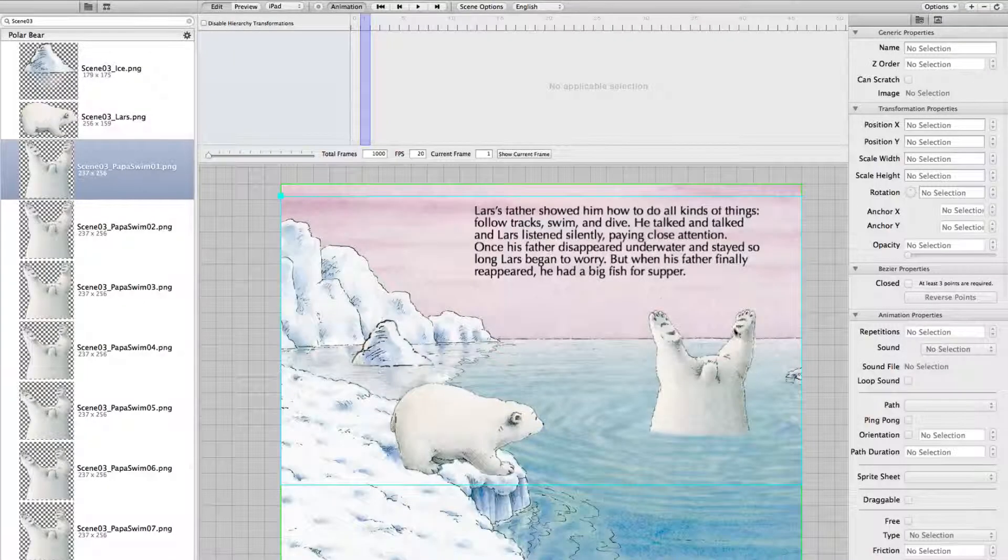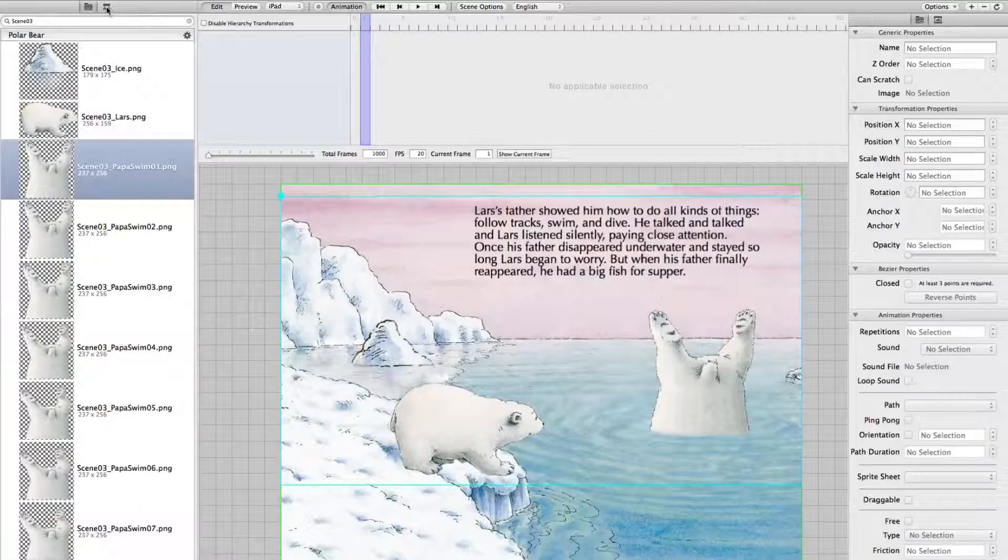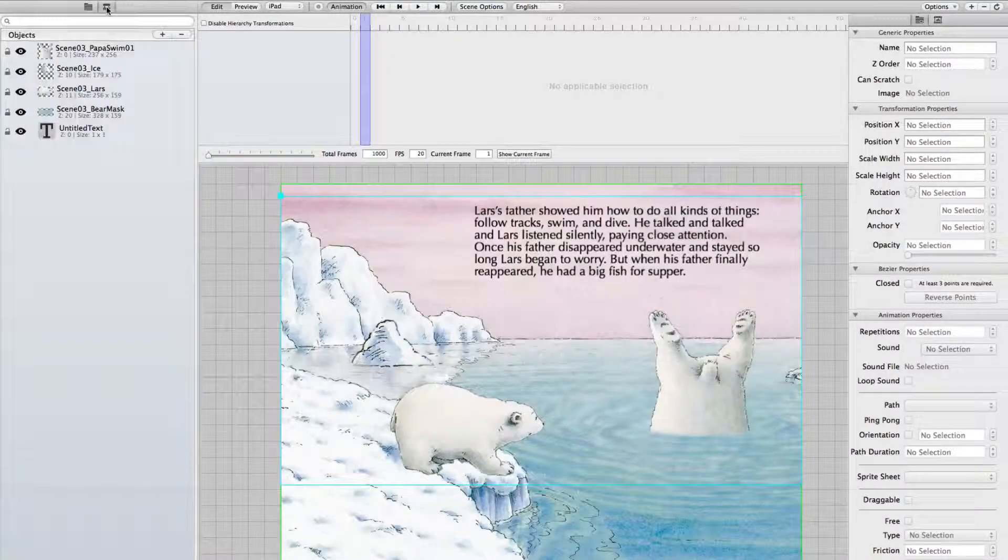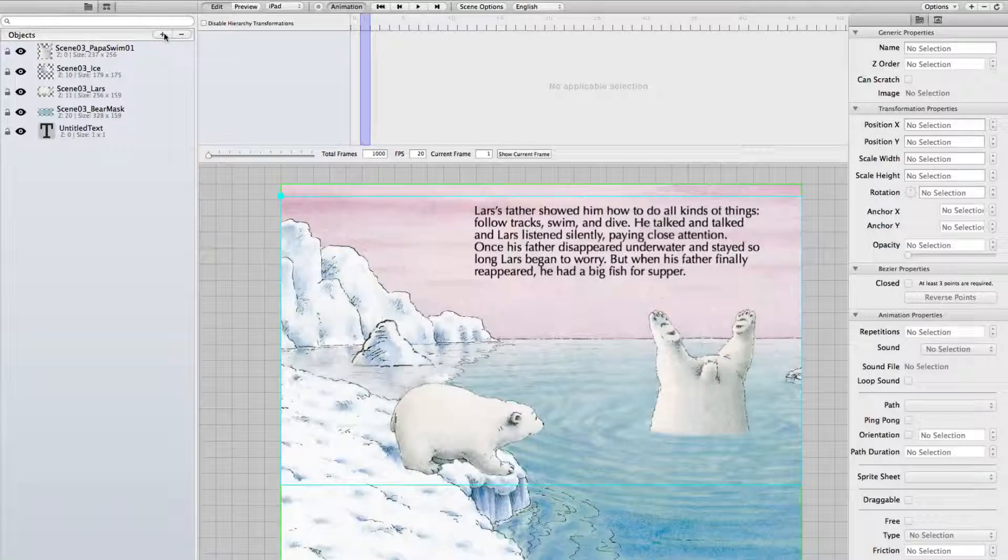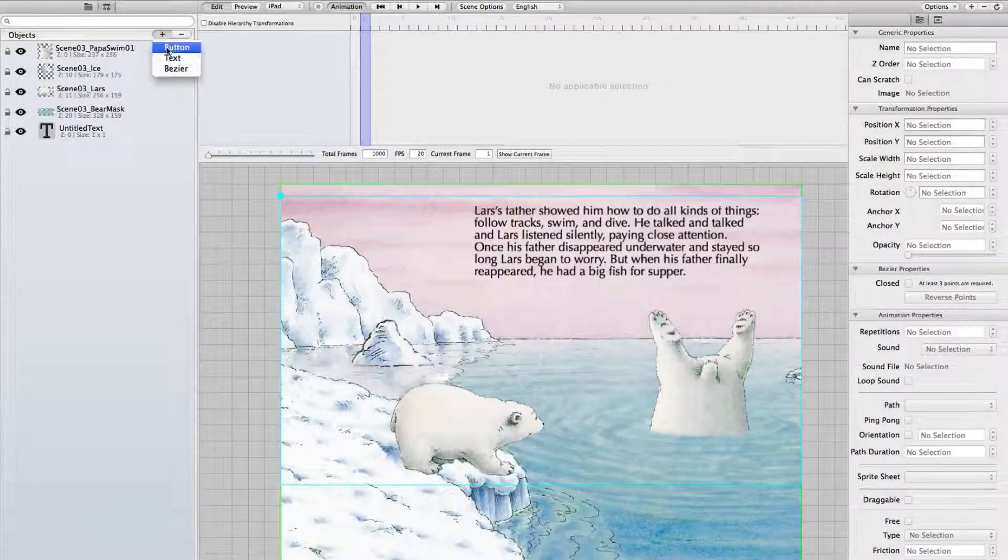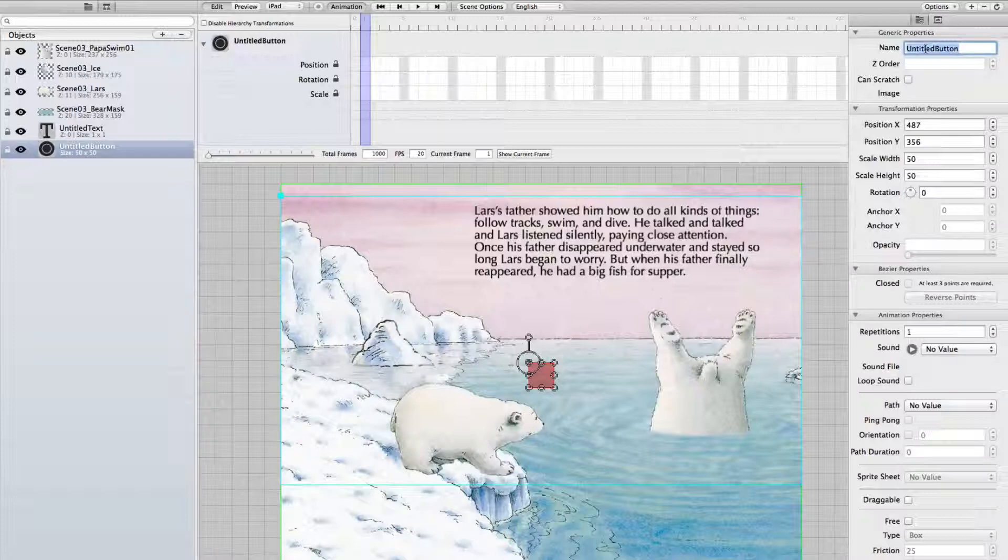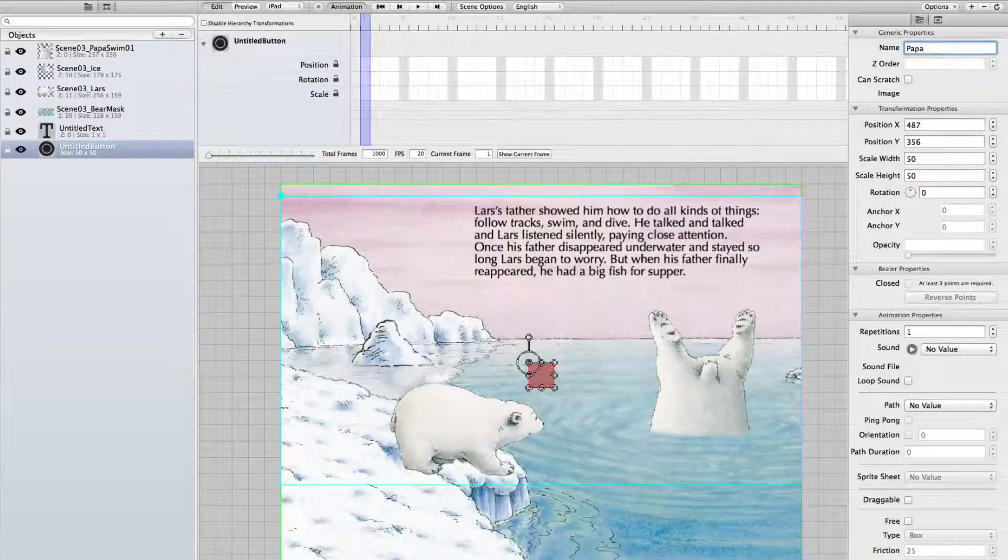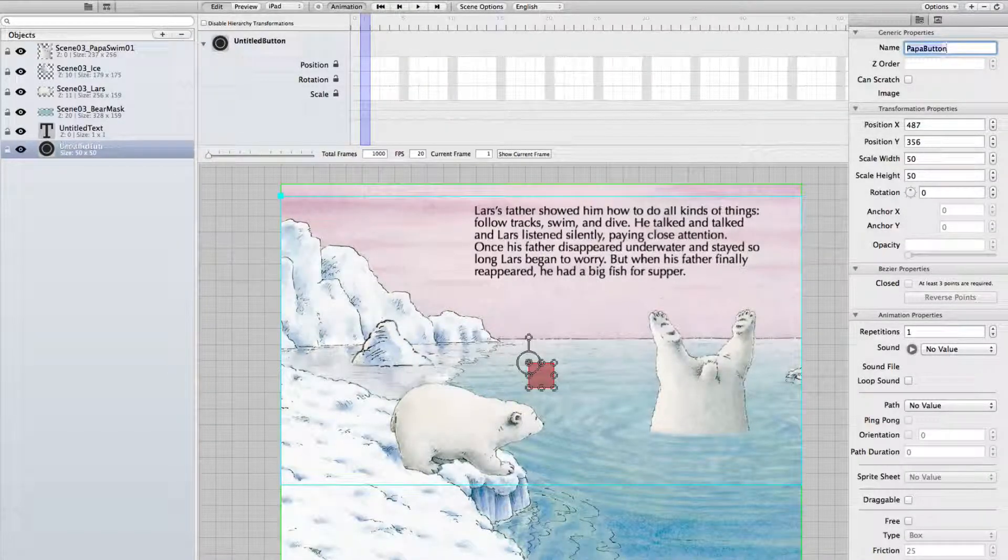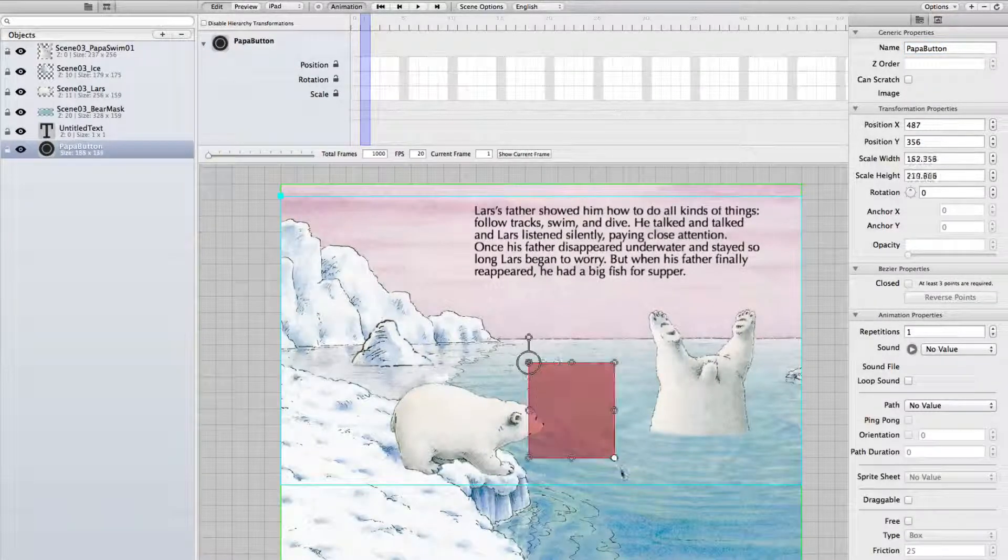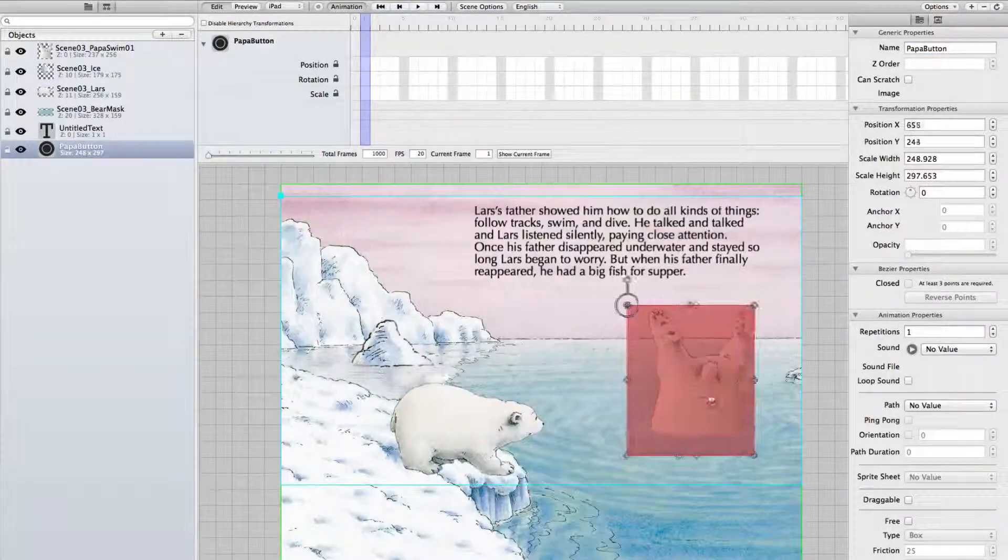Now to make it nice, we connect it to a button. For this we change to the scene navigator and add a button with a plus sign. We call it Papa Button and drag it on top of the diving papa.